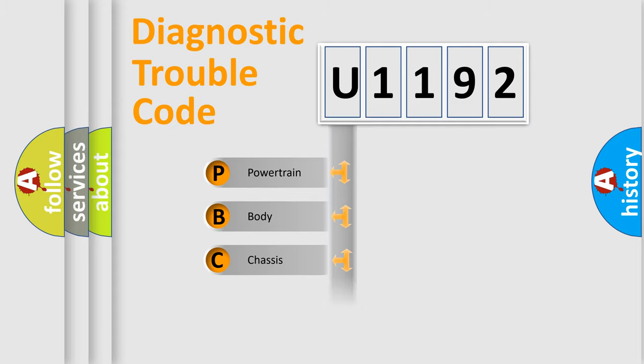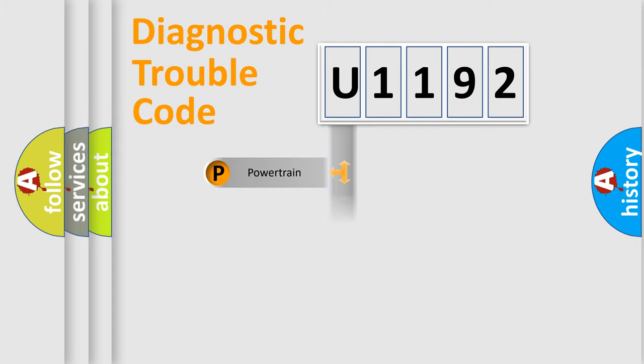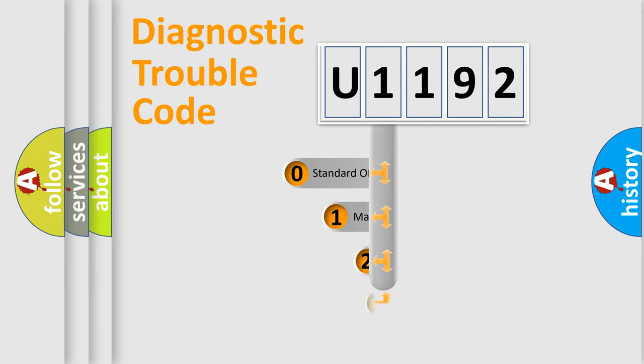Powertrain, Body, Chassis, Network. This distribution is defined in the first character code.